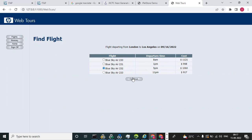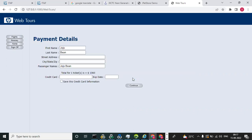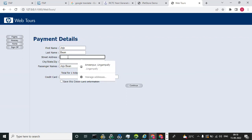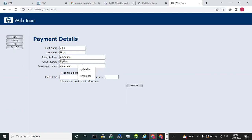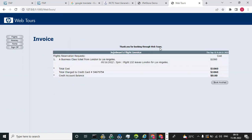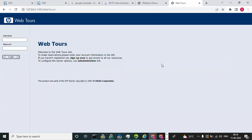After selecting a flight and clicking Continue, the application requests payment details — name, address, city, credit card number, and expiry date. Once submitted, the booking confirmation appears: 'Thank you for booking through Web Tour.' Finally, we sign off from the application. This complete sequence — launch, login, book flight, payment, sign off — is our business flow.